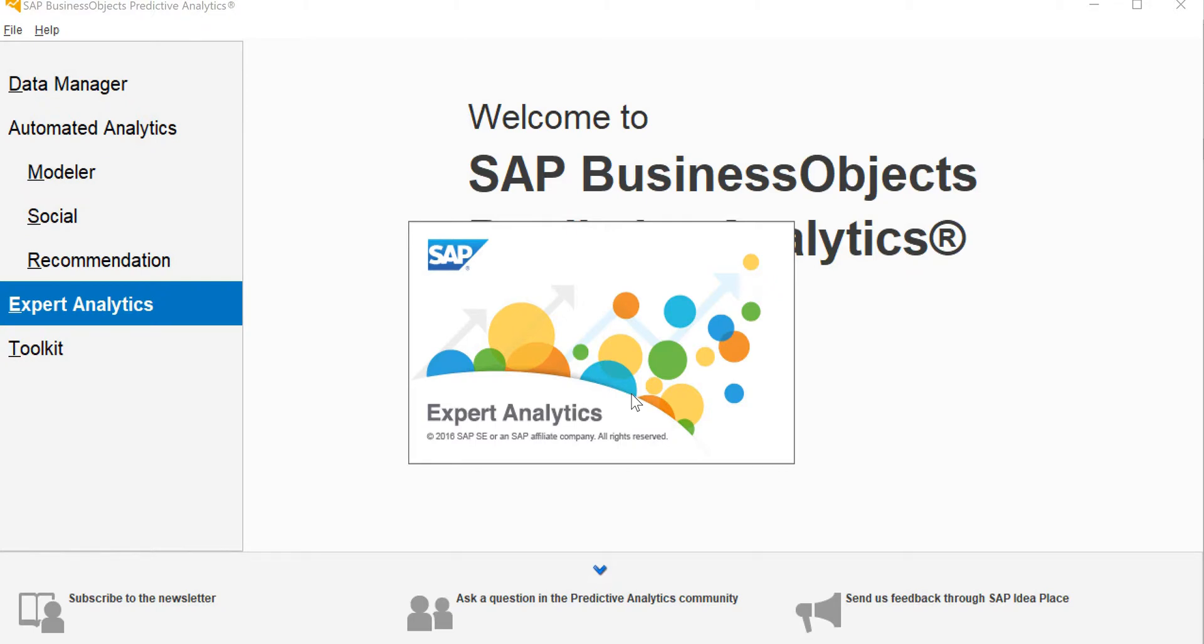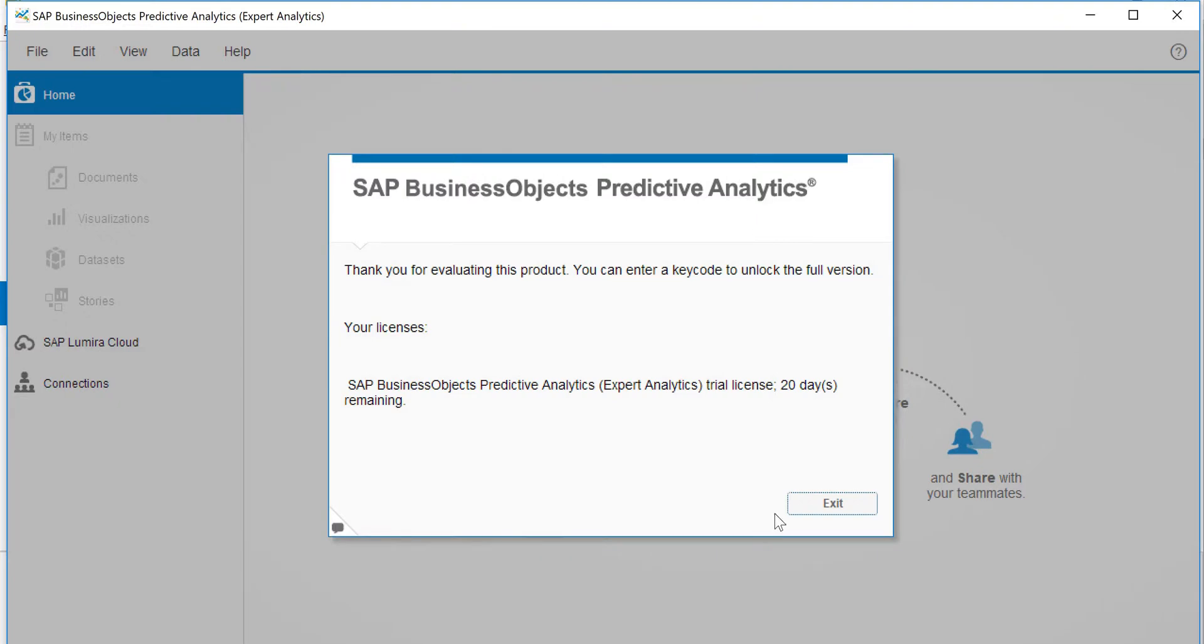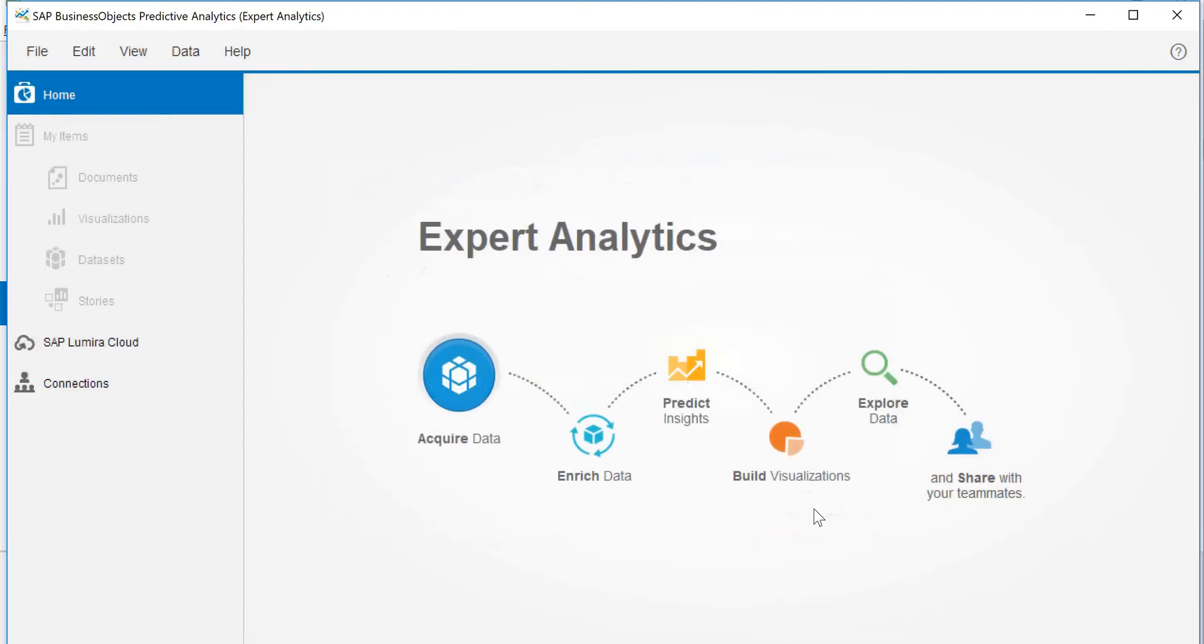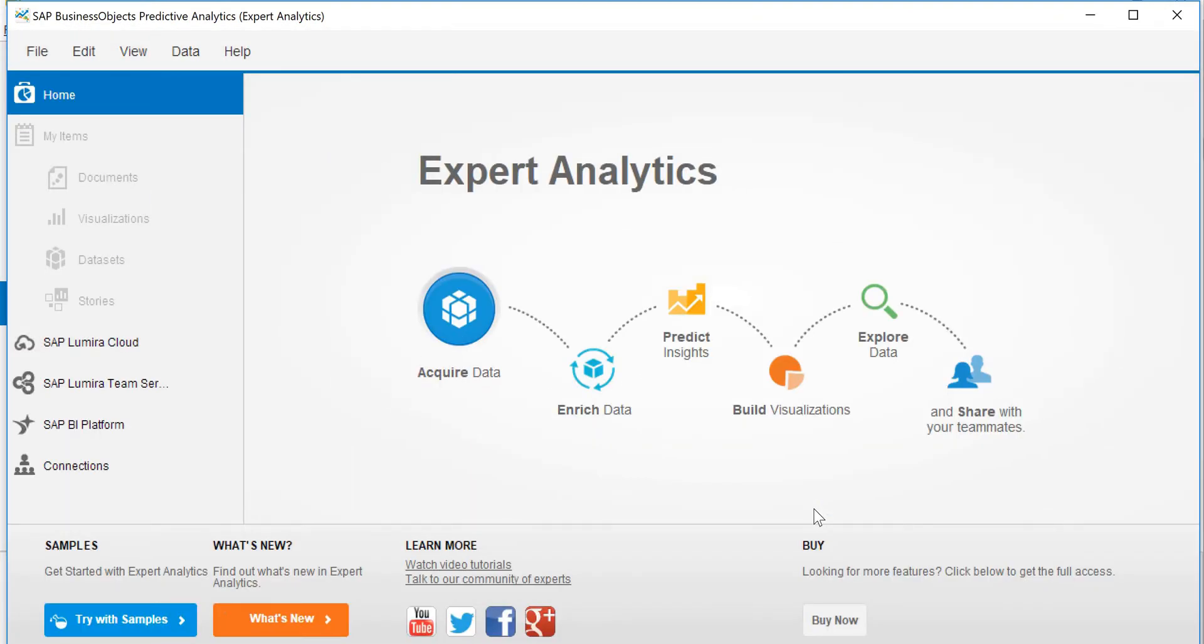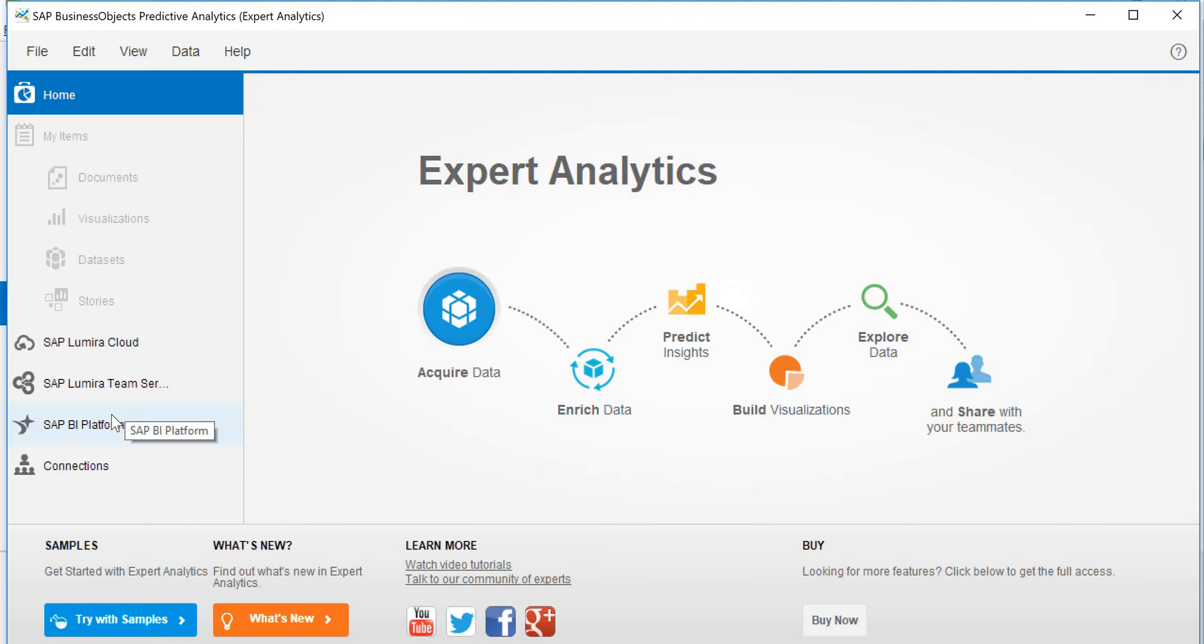It opens a window. Okay, it's a trial copy, it gives me a warning. So here we will try to acquire data and to acquire data is pretty simple. As you can see, it is also linked to Lumira cloud, Lumira team servers, other BI platforms, including SAP. So it's pretty well established software available in the market.